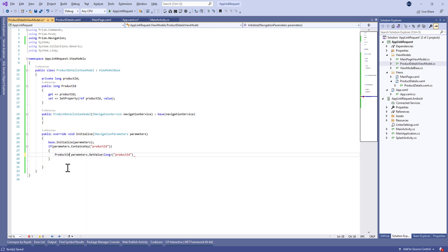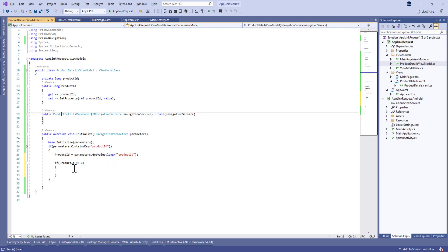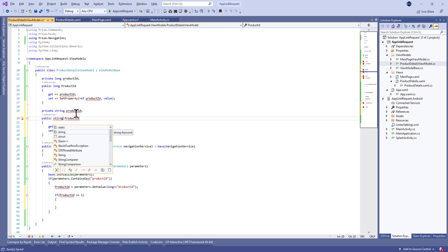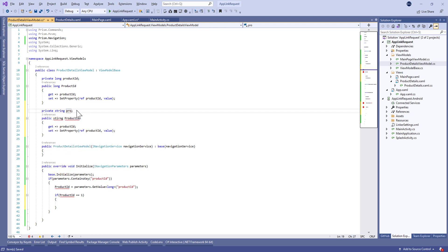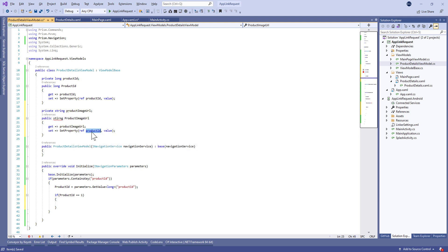Now let's assign this productId to the retrieved value from the navigation parameters. We're going to make some stub here — if productId equals one, we'll assign the image URL of our product. In a real case, you need to retrieve the product details data from your API.